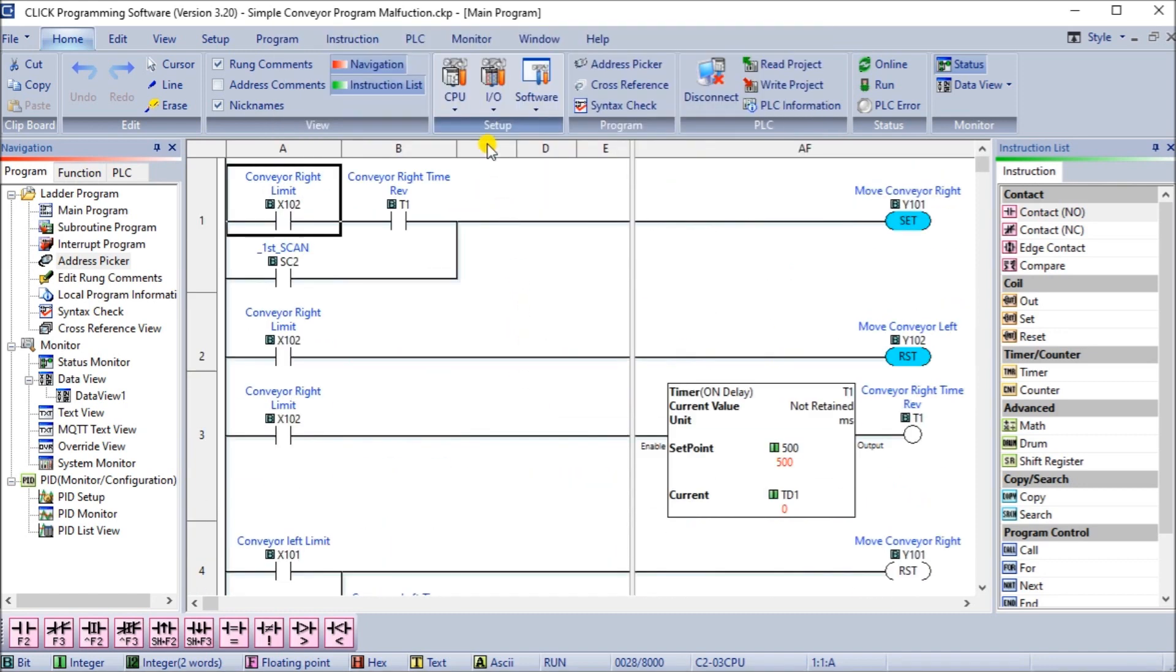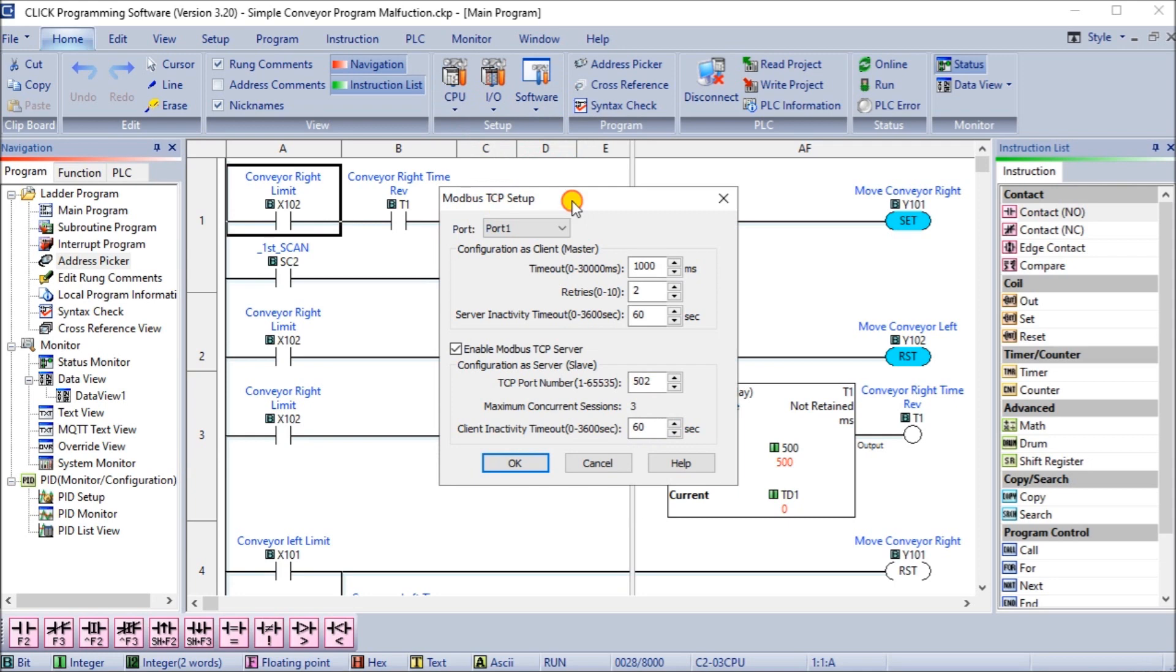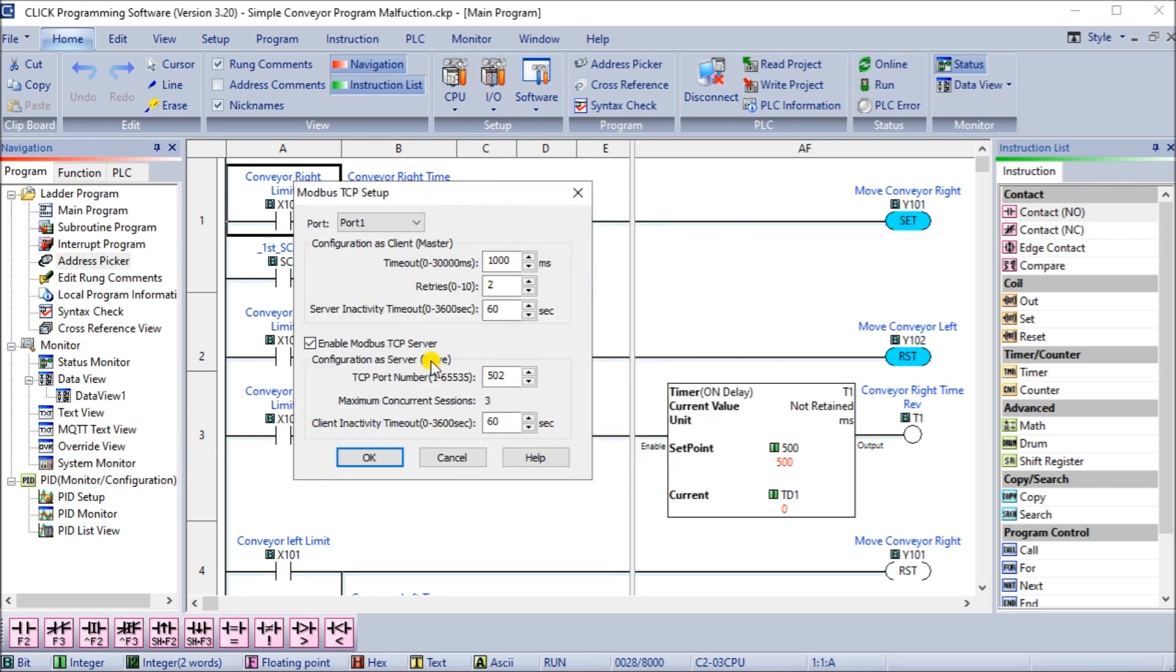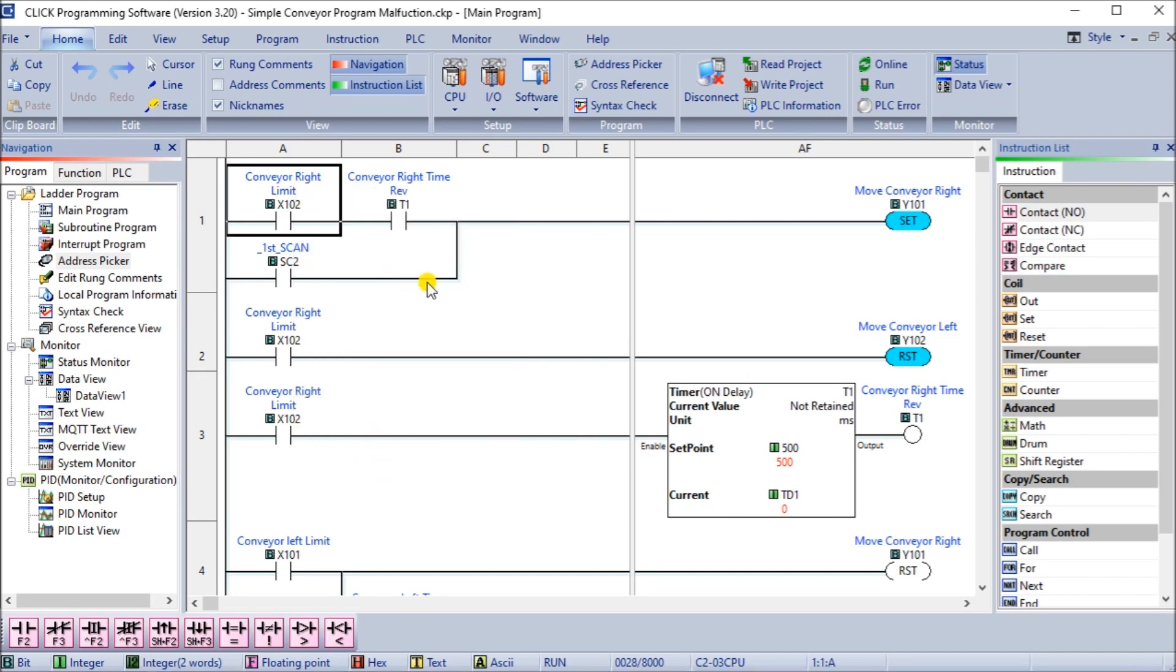The other thing we need to do is take a look at our Modbus TCP setup, which is right here. Modbus TCP setup, port number one, our timeout, our retries, we'll leave them all to the default. Then we want to enable our Modbus TCP server. This is enabled by default, but we just want to verify that that's okay.